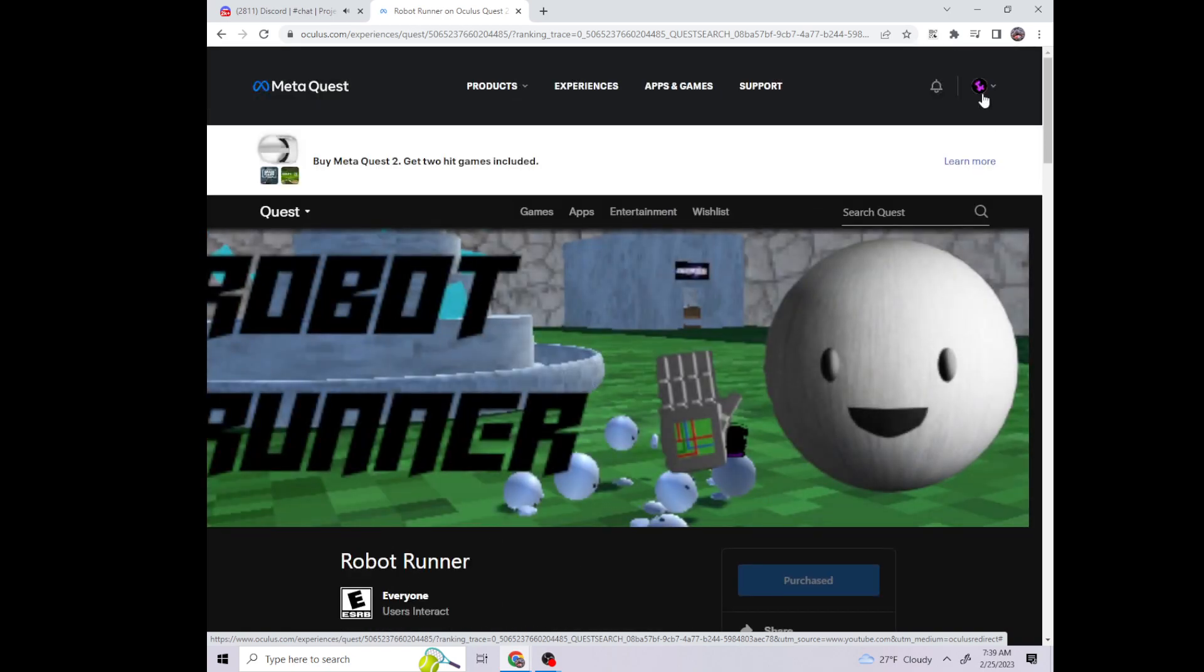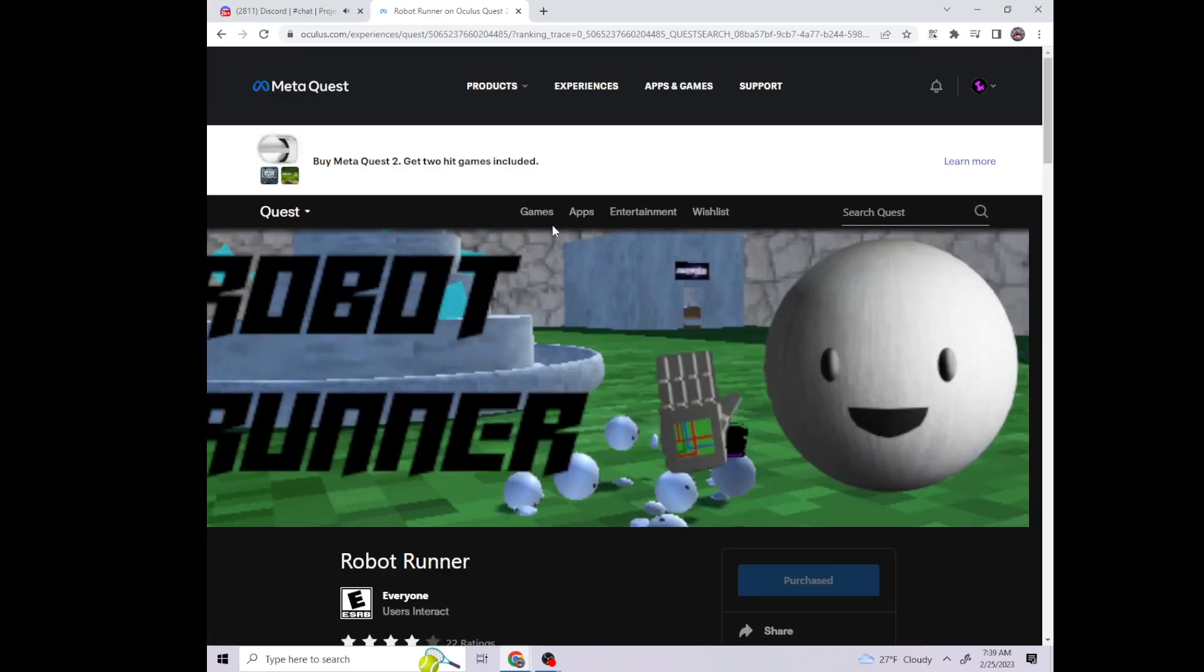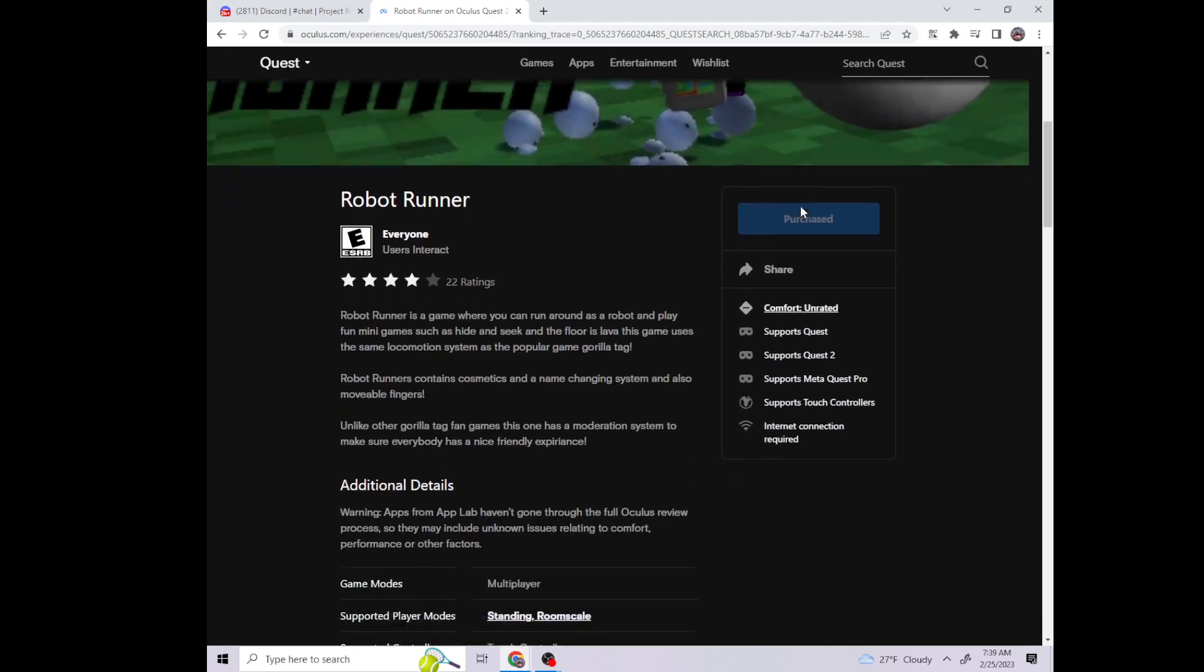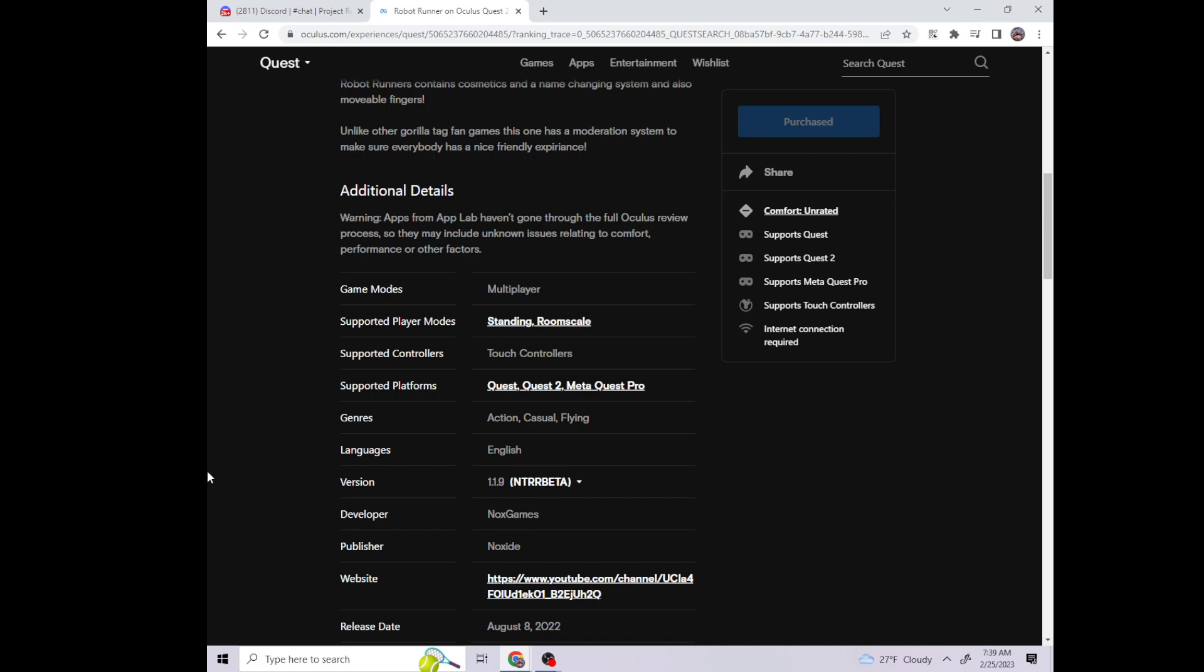Right here, I'm signed in. See? And you have to be signed in. After that, you just go here, click it, then go back on your Quest and install the update. And that's how you do it.